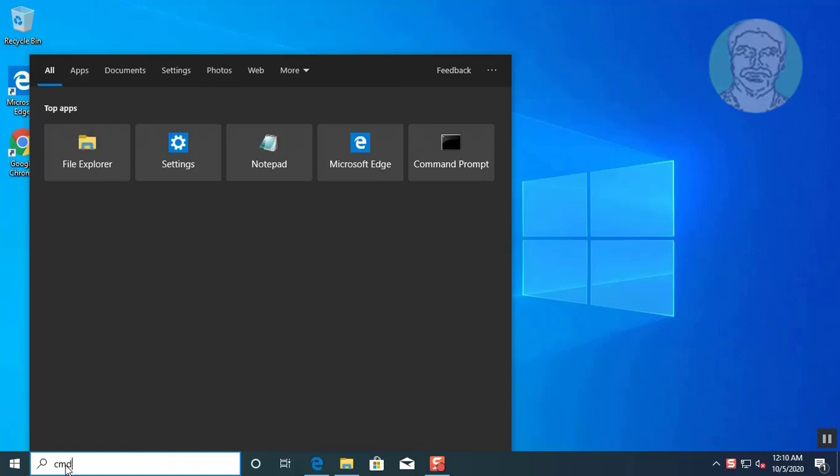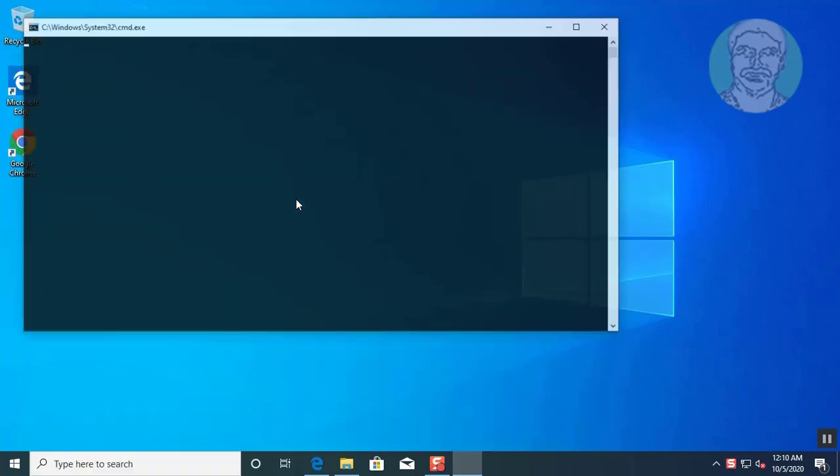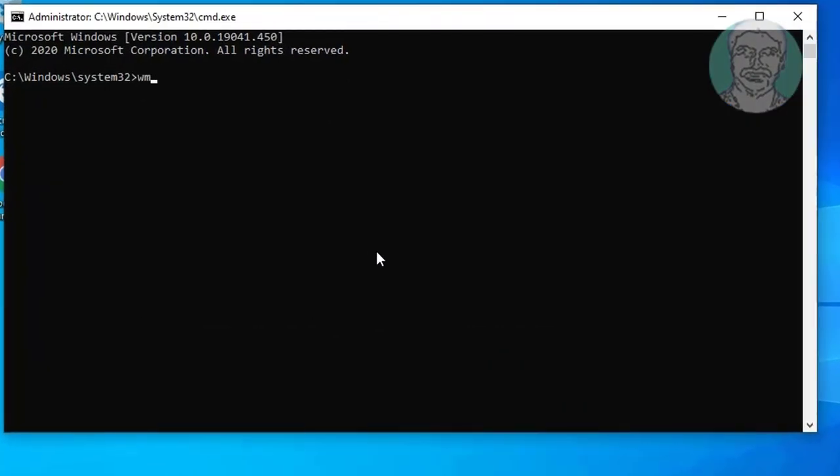Type cmd in windows search bar. Click cmd. WMIC space baseboard space get space product comma manufacturer.